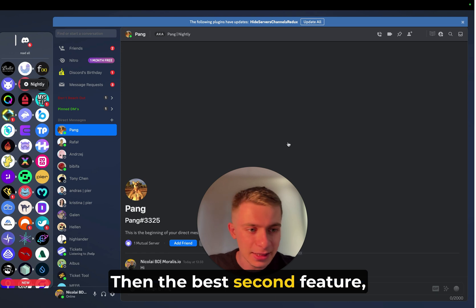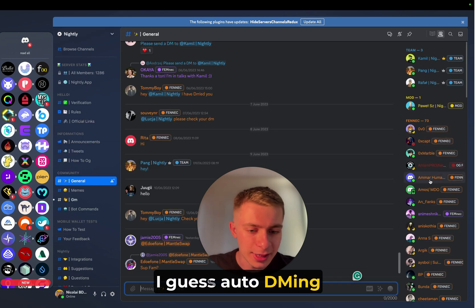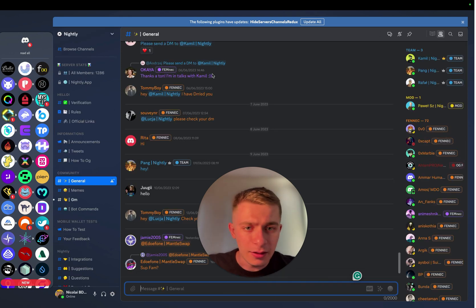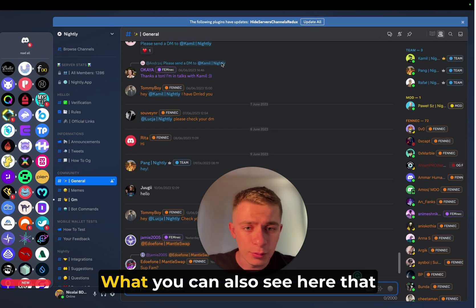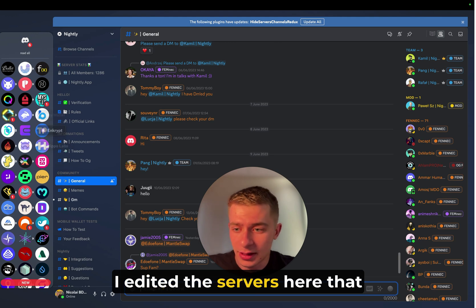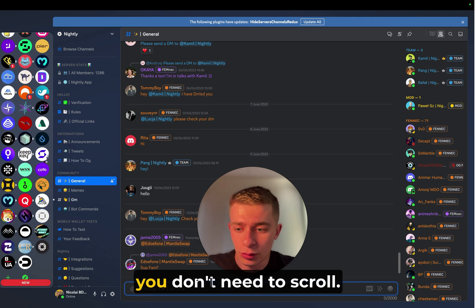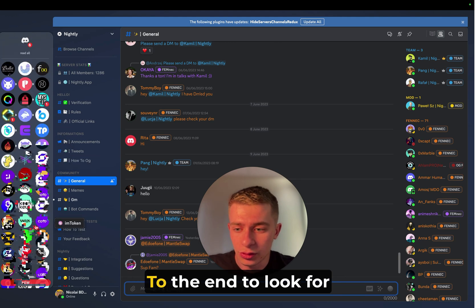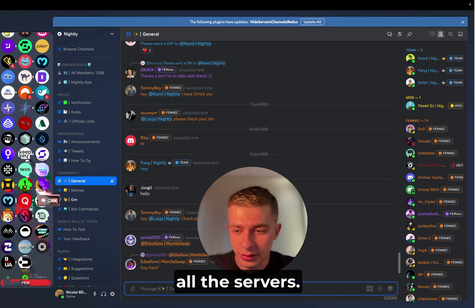So the first one is organizing in chats. Then the best second feature, I guess, is auto DMing from this list. What you can also see here is that I edited the servers here that you don't need to scroll to the end to look for all the servers.